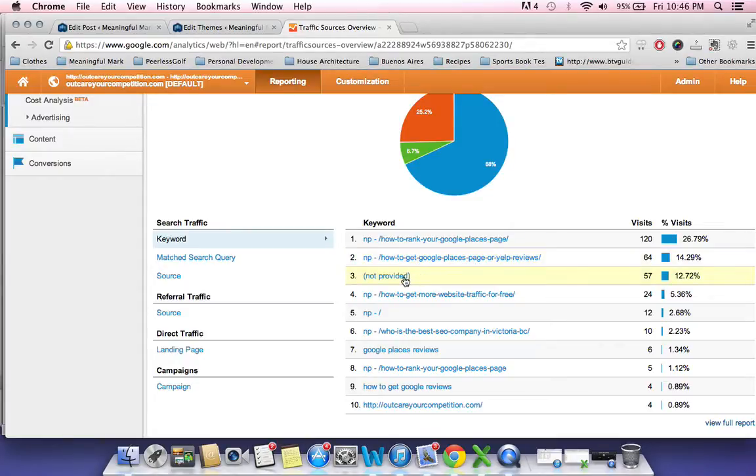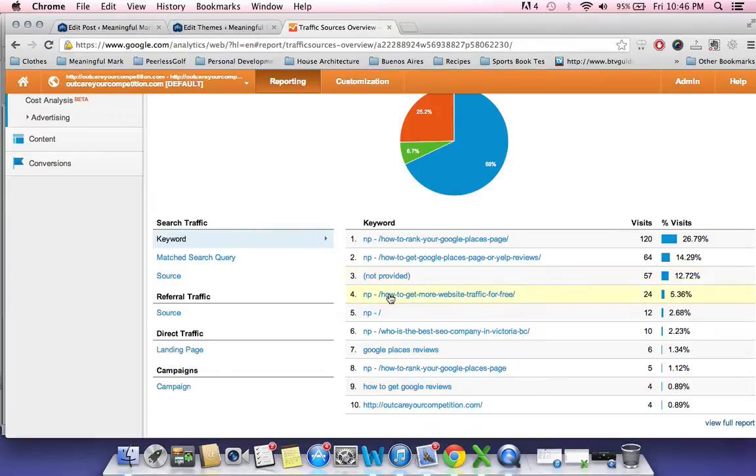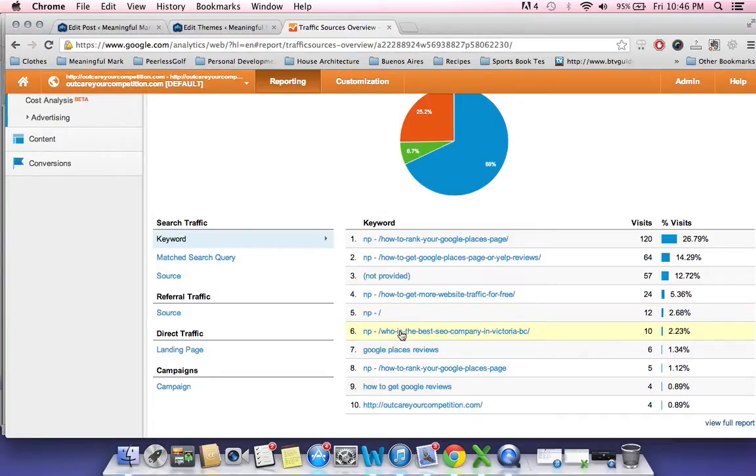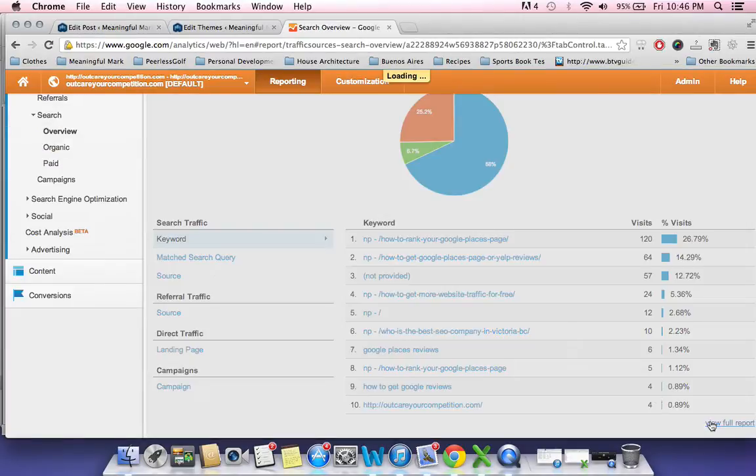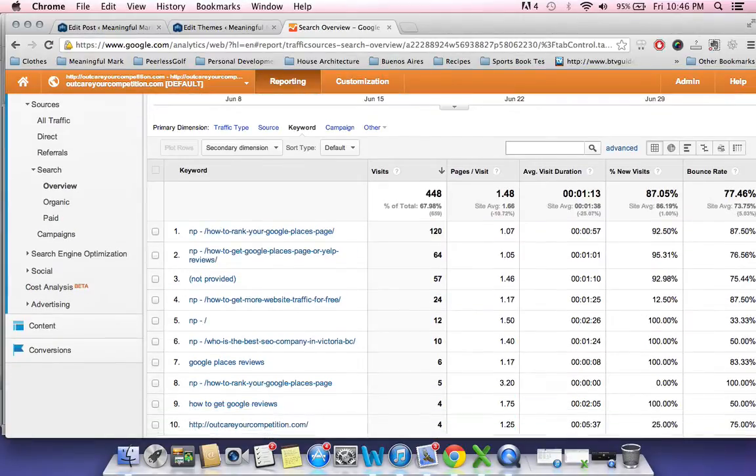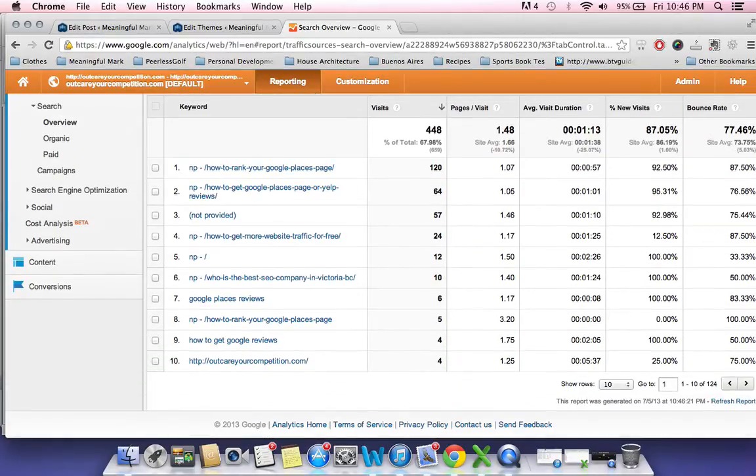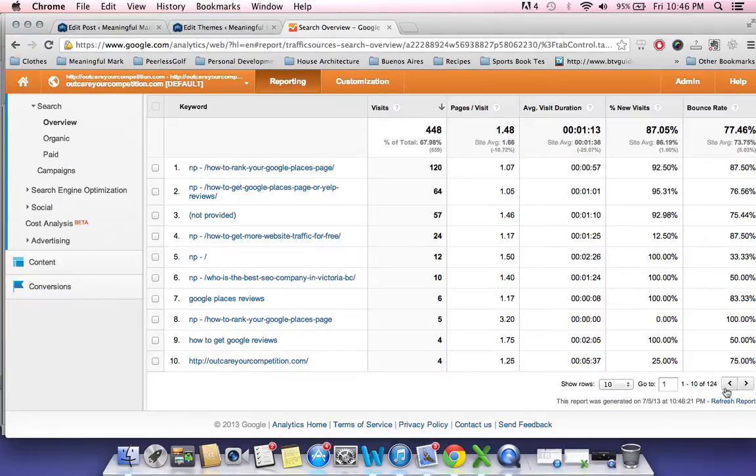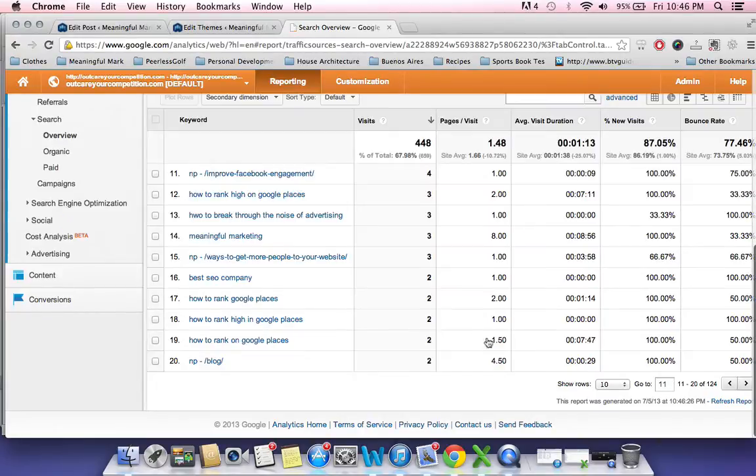And then the same thing with the how to get Google Places page or Yelp reviews, chances are quite a few people are searching that. And I just set this up a little while ago, halfway through last month, so I still get 57 people who I can't tell what page they showed up on. And then I got 12 people showing up on my main page, which is targeting anything to do with internet marketing and SEO in my city of Victoria, BC. You can go through and click on your view full report and find out exactly the search terms people are searching.